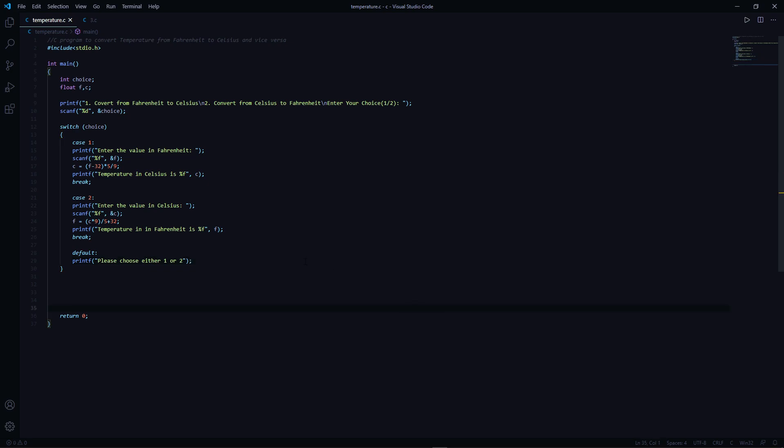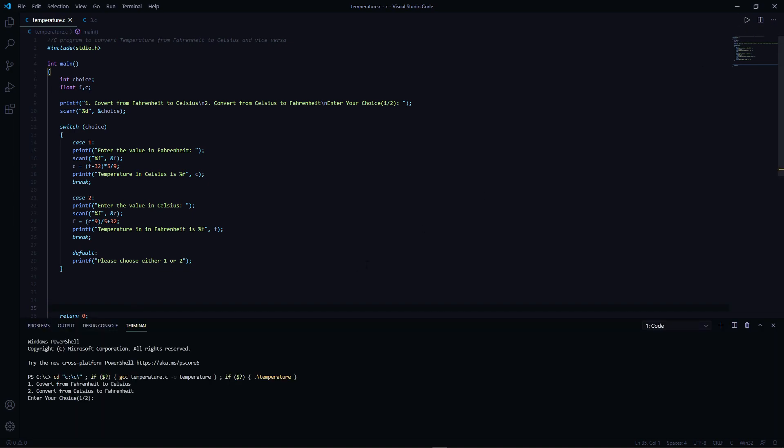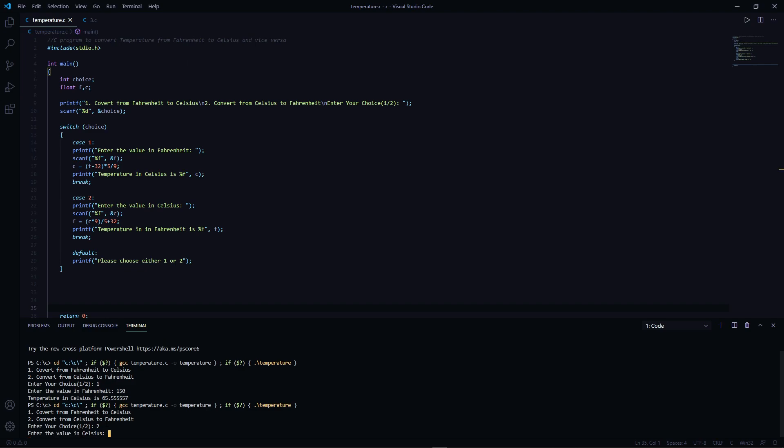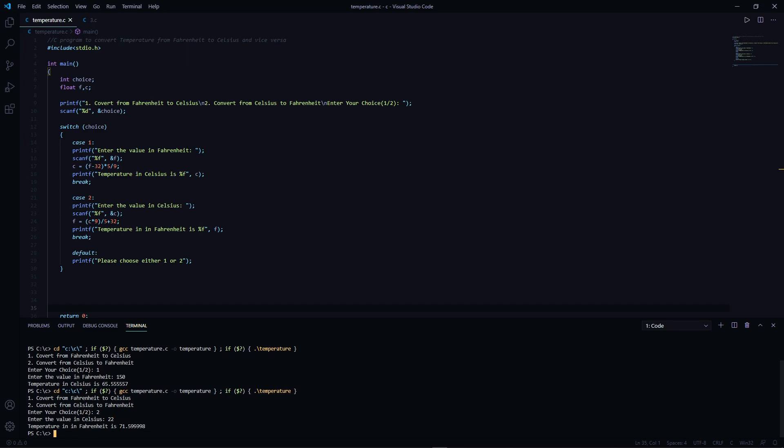Okay, let's run this. Let's choose 1, let's say 150. Okay. Let's see 2, let's say 22. Yep.